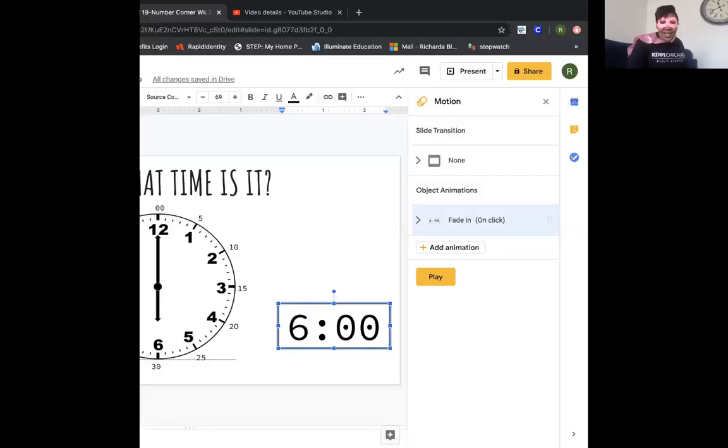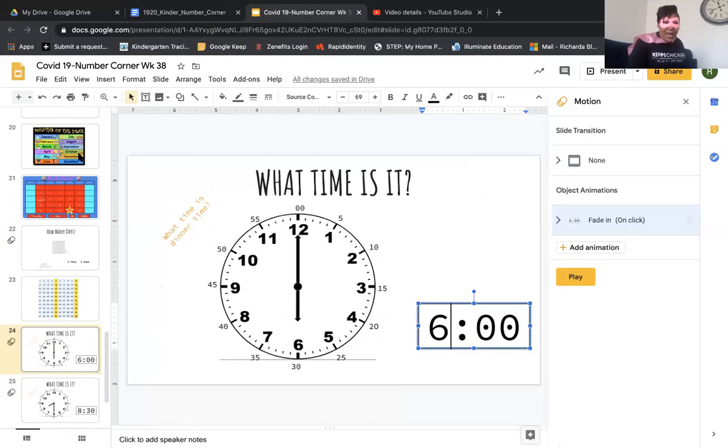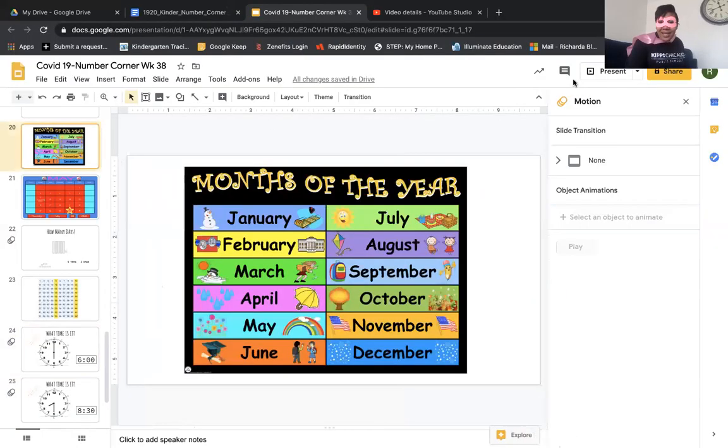Hey, future first graders, are you ready to fly into first grade? Let's get ready to sing our months of the year song. Get ready.